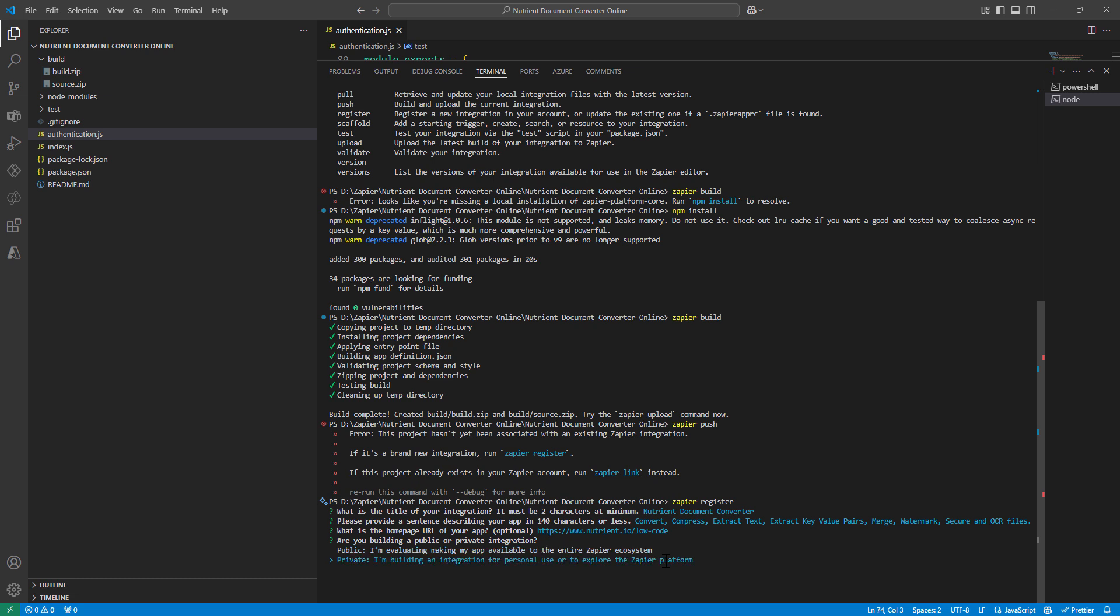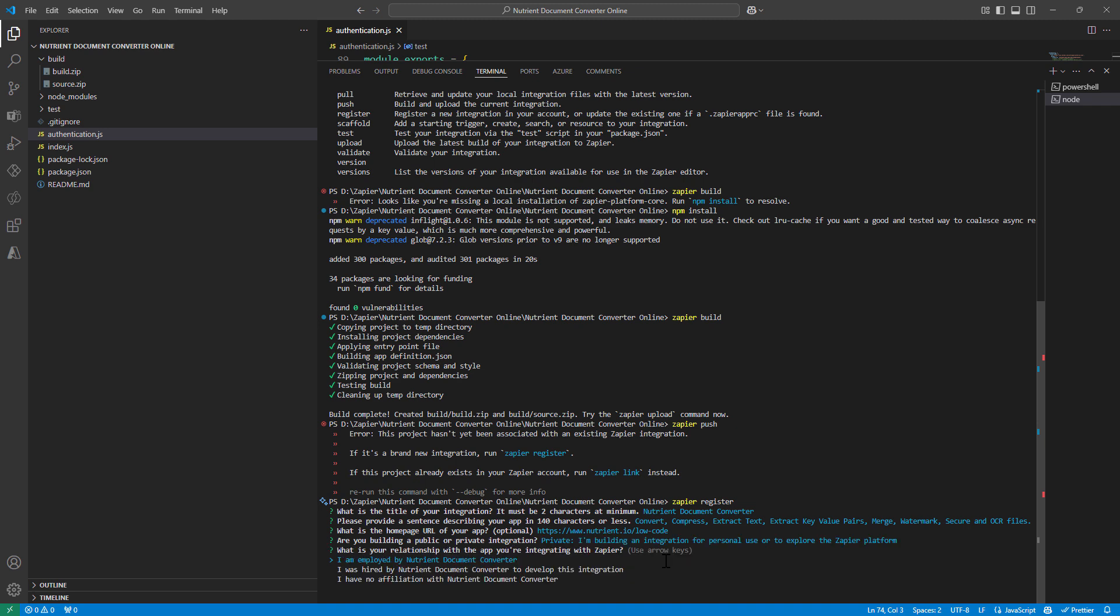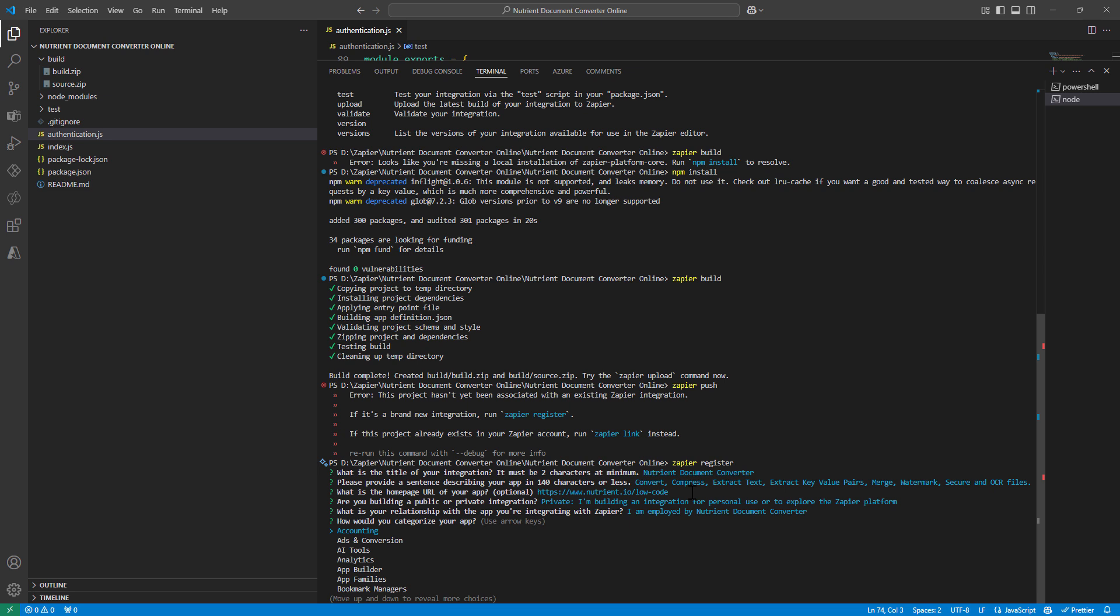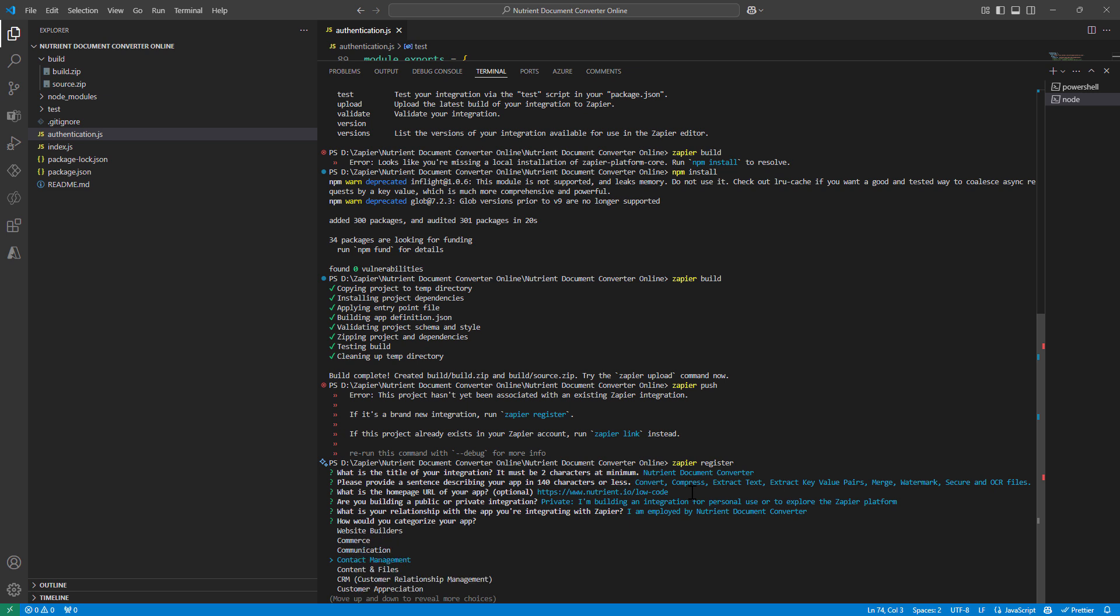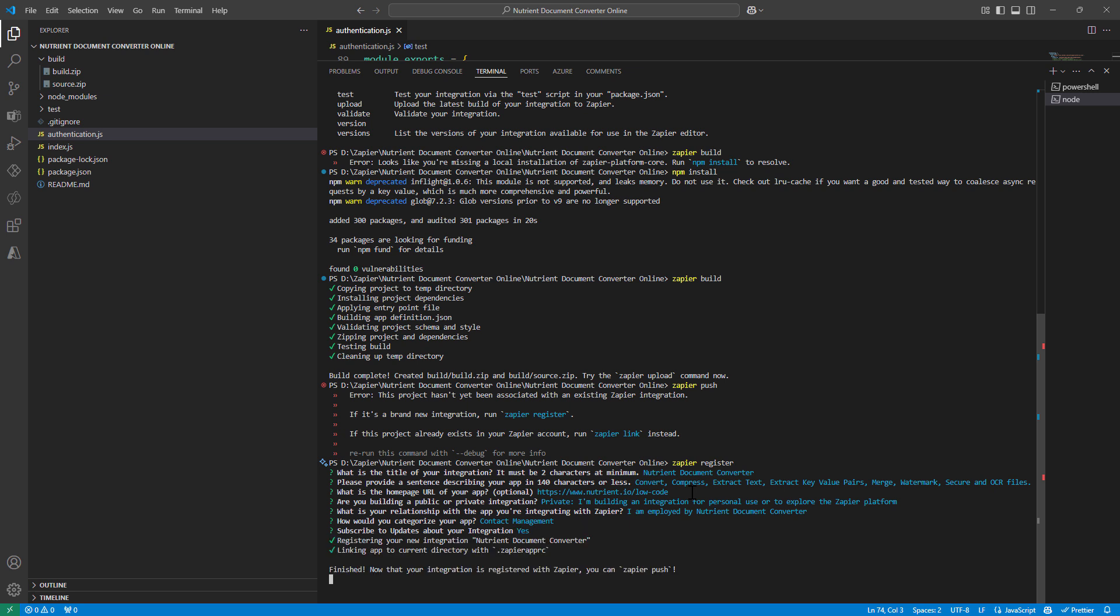I will say it's private, not public. I just don't want to publish it to everyone. I'm employed by nutrient. So that's good. What is this app about? This app is about content management. Do you want to subscribe for updates for your integration? Yes.